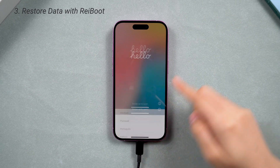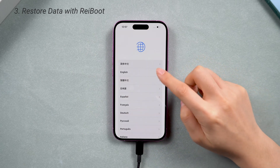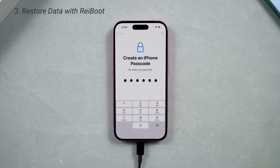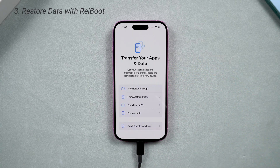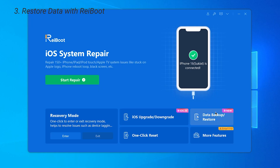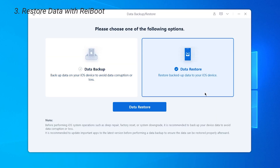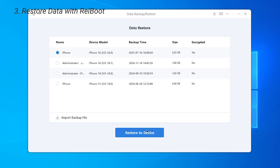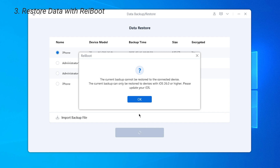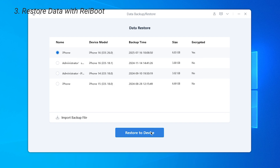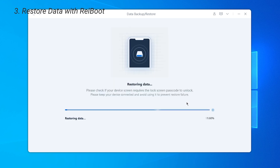Once your phone is back on iOS 18, go to the Data Restore page and choose Restore from Computer. On your computer, begin restoring the data to your phone. Once the restore is complete, your phone will be restored to its previous state.